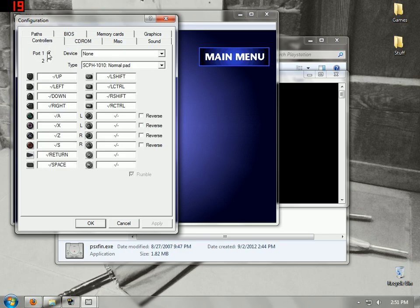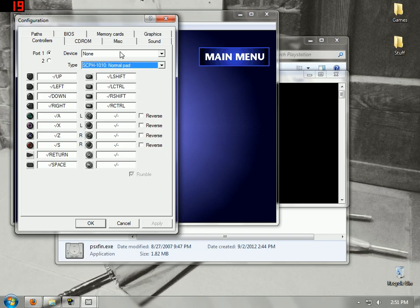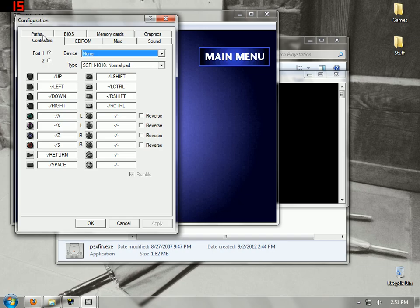Here you can set up a controller. If you have a controller that plugs in, you can configure it. If you do plug something in, there should be something that pops up and you can configure that.